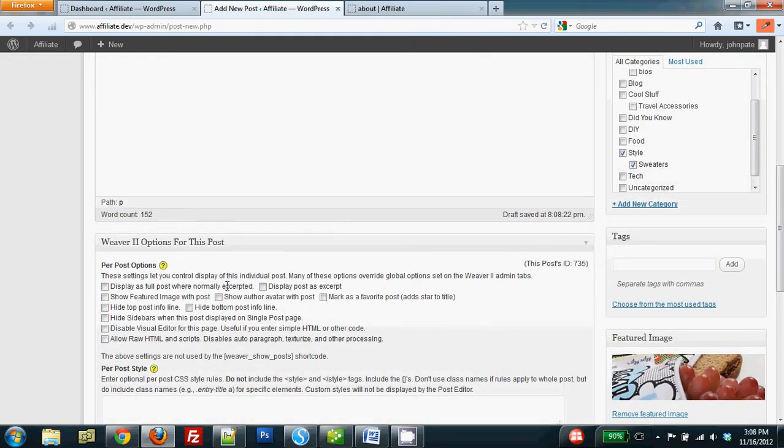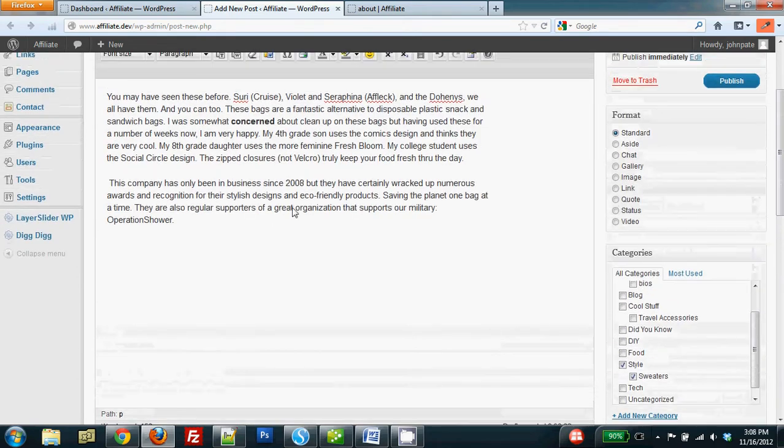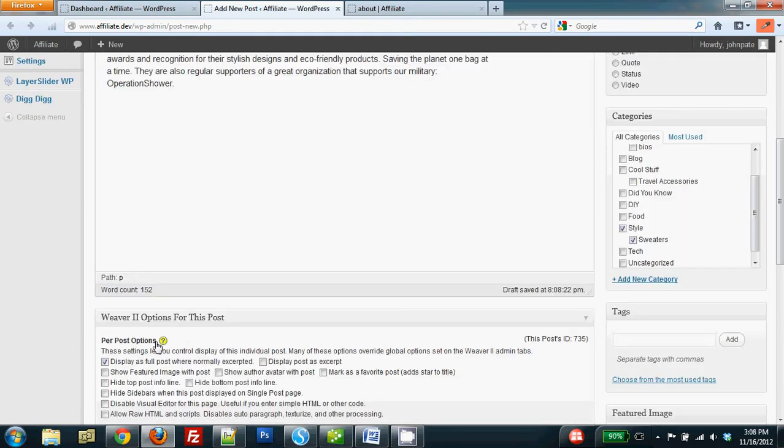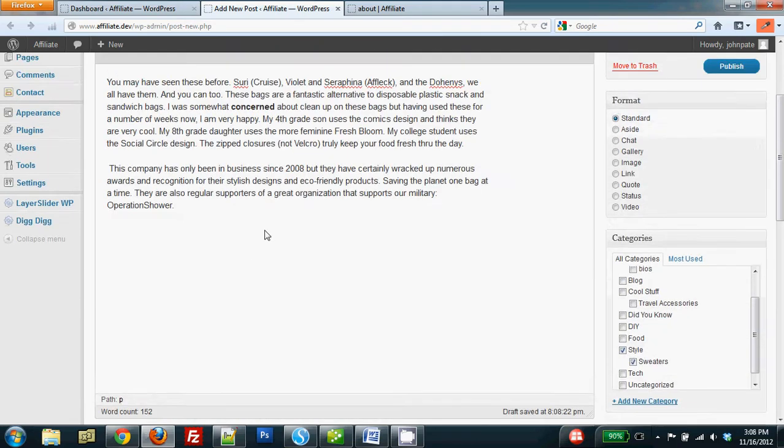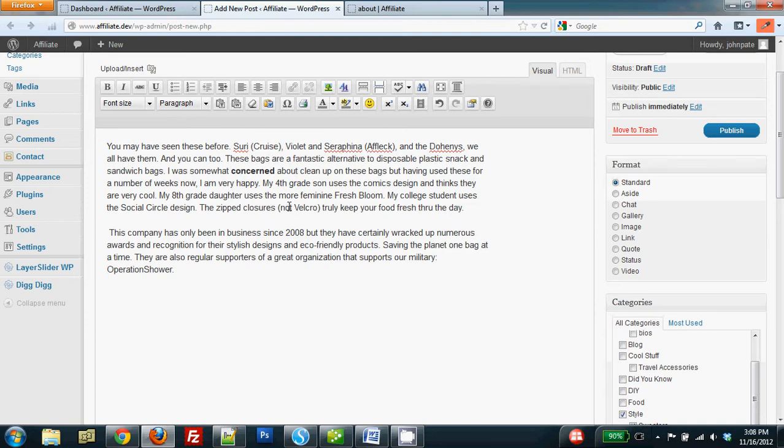And so before I need to do that, I need to tell WordPress that this is really a full post, it's not an excerpted post. And so once I click display as full posts where normally excerpted, I remove the part of the program that would cause conflict with the More tag. So I'm going to decide that I'm going to break at the next paragraph. So I'm going to put my cursor at the end of the first paragraph.